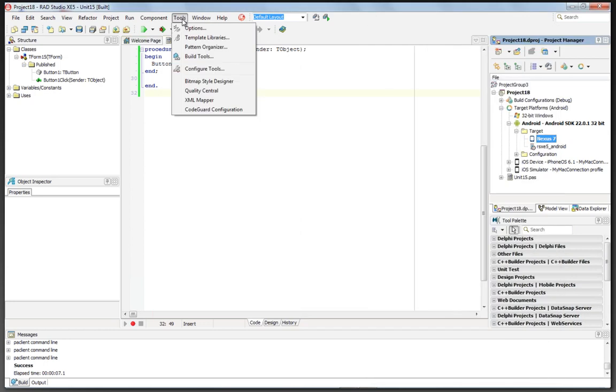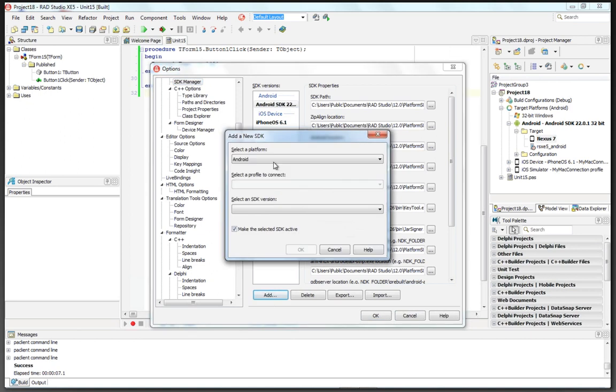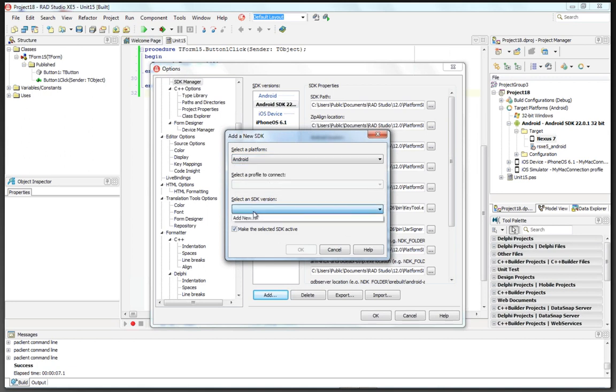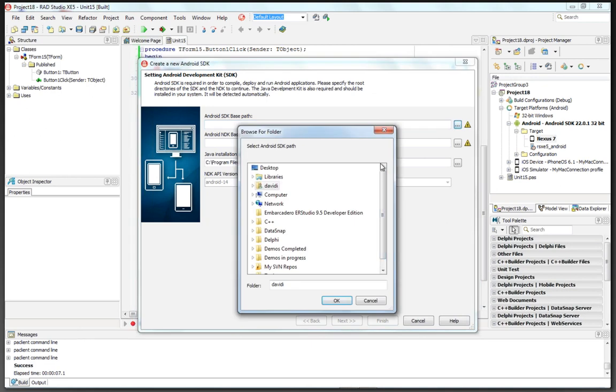If you already have Android SDK and NDK installed, you can go under Tools Options, go to the SDK Manager, hit the Add button, choose the platform that you're targeting, Android in this case. You can choose an SDK version, and now it'll ask you to find the SDK path.